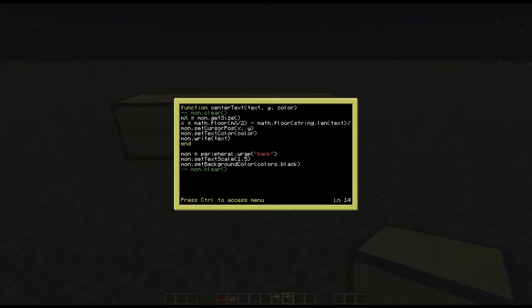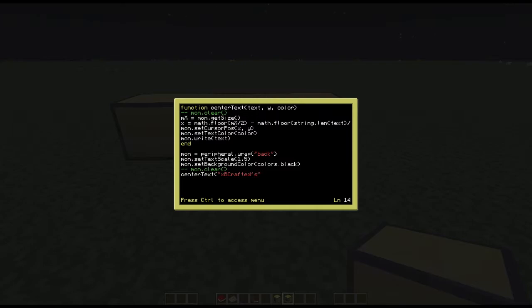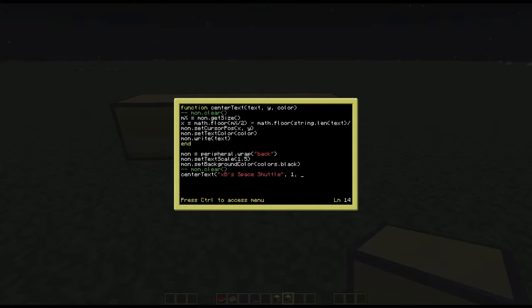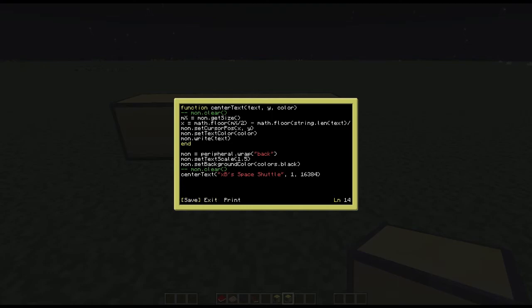And then what we will do is we will call upon the function of center text. Or you will call it something like xpcraftits where you can do this. And then xpcraftits space shuttle. Where then you will put a comma after that, set the y value of 1 which will be line 1, and then the color of your text. In my case what I will just be using is the standard white which is a decimal value of 1. But you can choose a good number of range of values. Or what I will actually do is I will not choose 1. I will choose 16384, which is the computer craft value for the color red. And that is that.